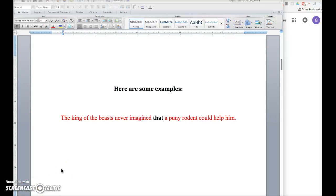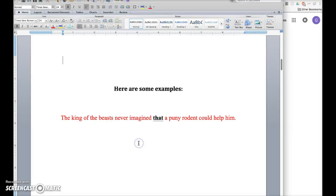Sometimes you want to circle a word in a Microsoft Word document, so here's how you do that.